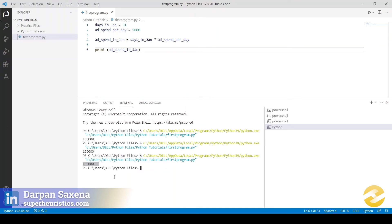In this first program, what you have learned is how to approach a program. First think about what output you are expecting — that output most likely comes from the print statement, which can be your starting point. Around that, you build your entire code. You have also learned what a variable is and why it is so important to use in your program.